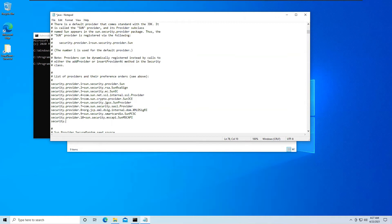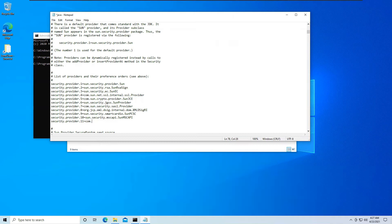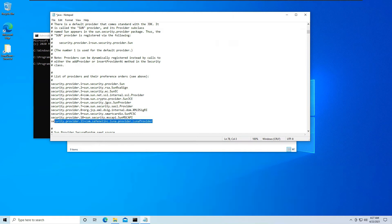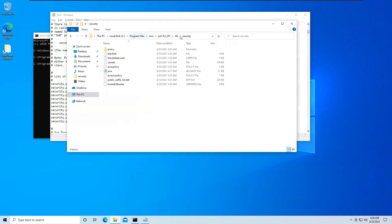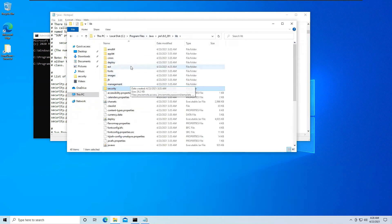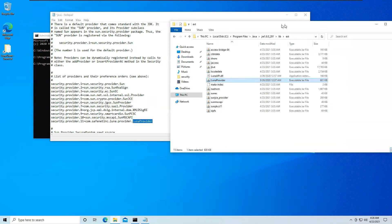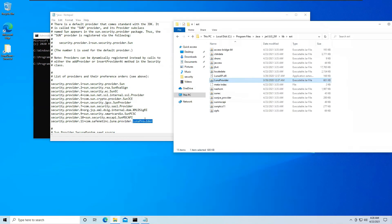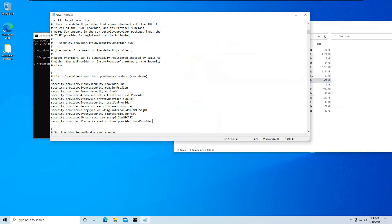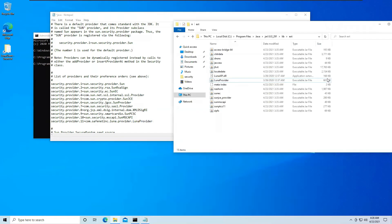So I will just say security.provider. So the next index should be 11 equals com.safenetinc.luna.provider. So this is an exact name. This last one, luna.provider, is the exact name that we have when we copied the files to the lib.ext in Java folder. As you can see, these two have the exact same name. So whenever we are using this provider, this jar file will be called and its algorithm will be used.